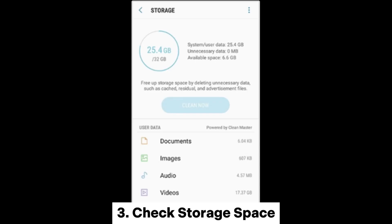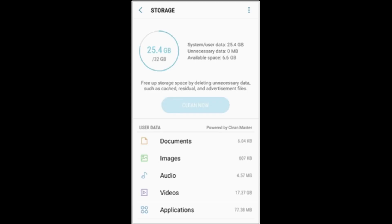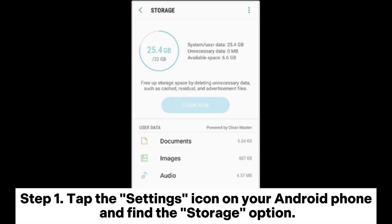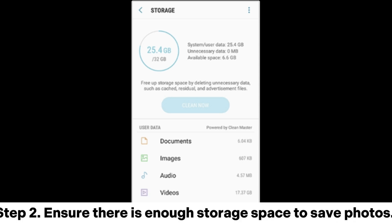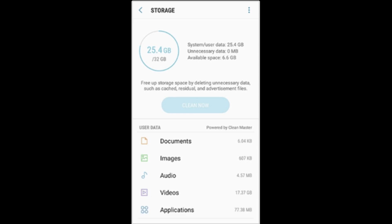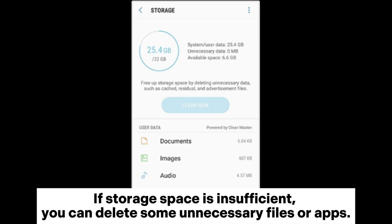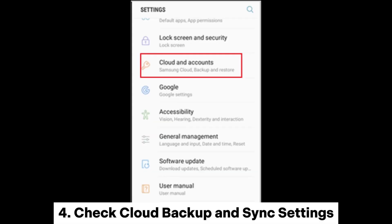3. Check Storage Space. Step 1: Tap the Settings icon on your Android phone and find the Storage option. Step 2: Ensure there is enough storage space to save photos. If storage space is insufficient, you can delete some unnecessary files or apps.